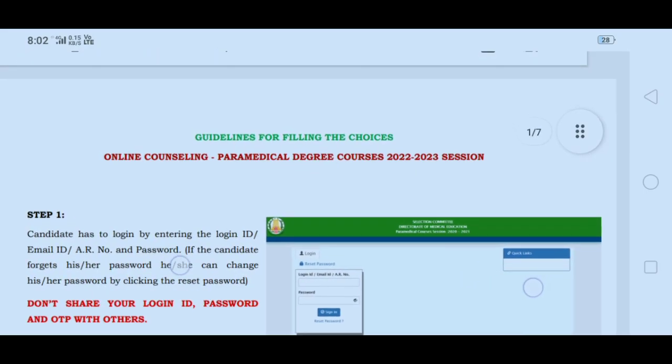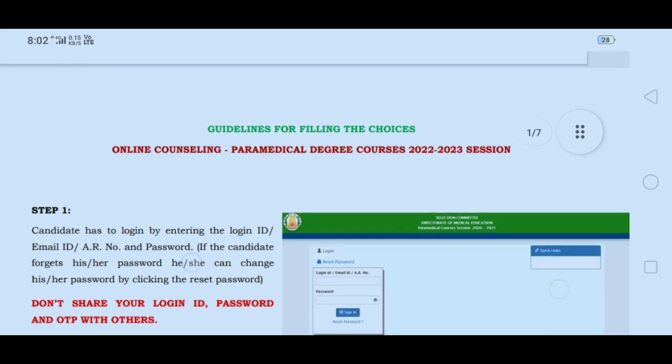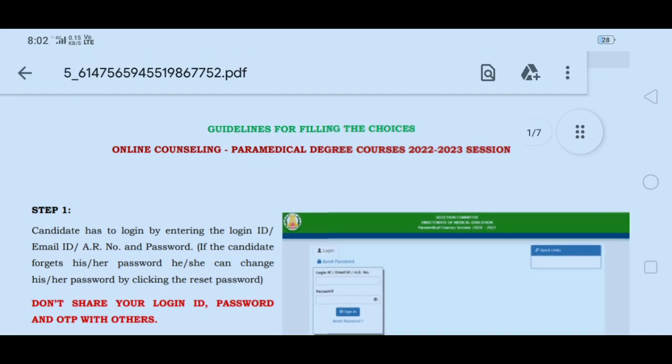TN Paramedical Academic 2022-23 Degree Counseling is a demo video. In this video, you will learn how to fill the choice.